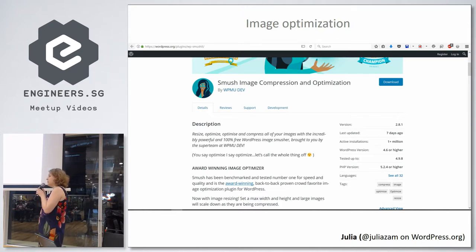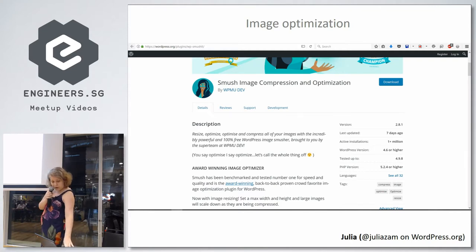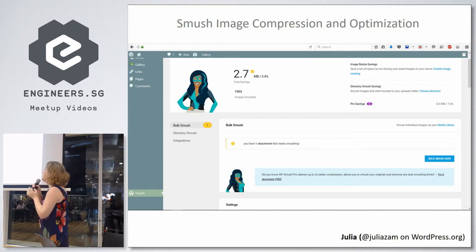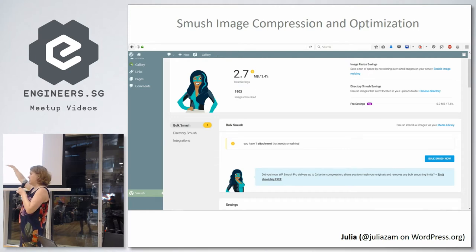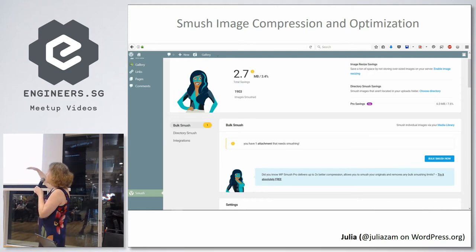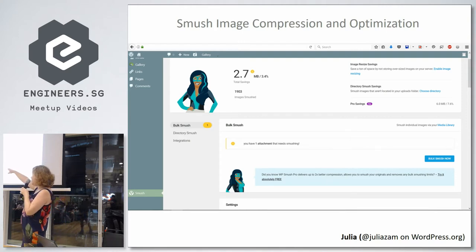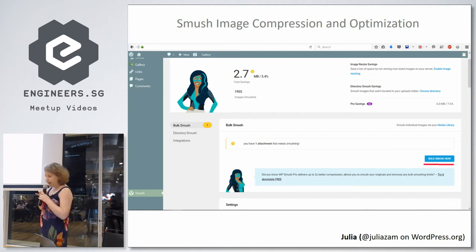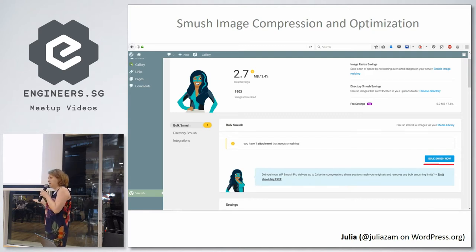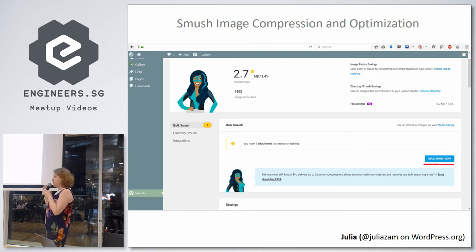I use the Smush image compression and optimization plugin to optimize my images. I'll show how the plugin looks in the repository page so you can easily find and recognize it. After you install and activate this plugin, you will get a Smush menu in the admin page. You can see that my images are already optimized and I have only one image left for optimization. You can press Bulk Optimization — for example, my friend had 6,000 images on her website, so instead of optimizing image by image, just use this button.